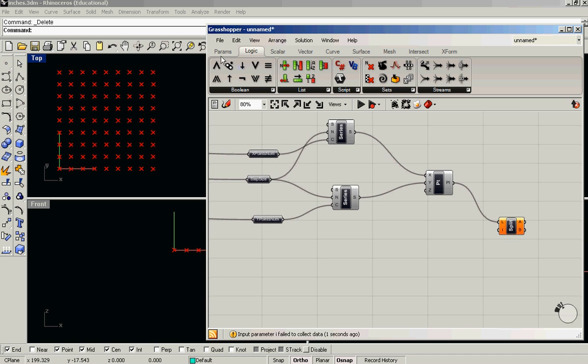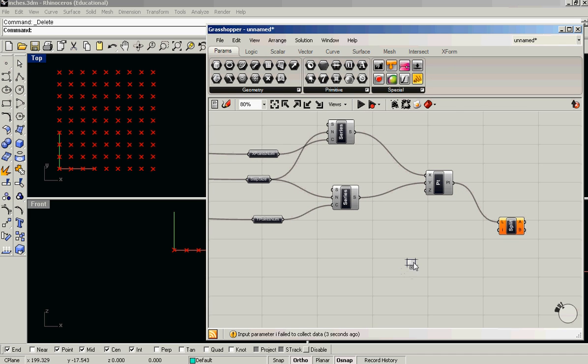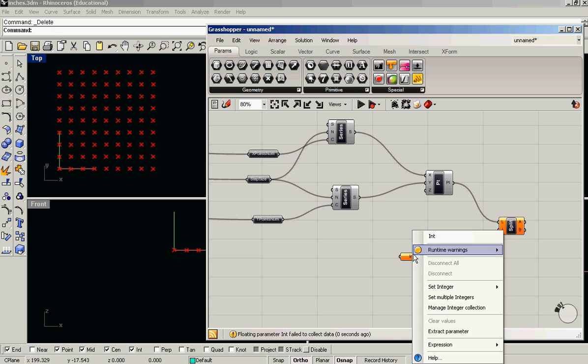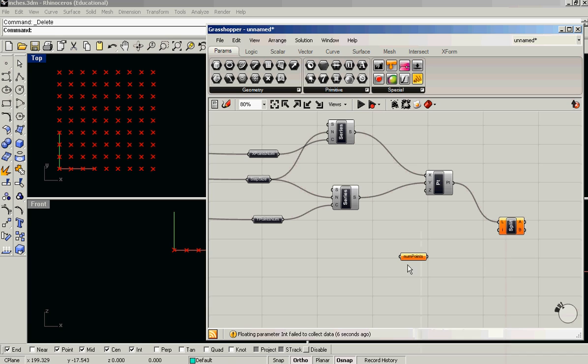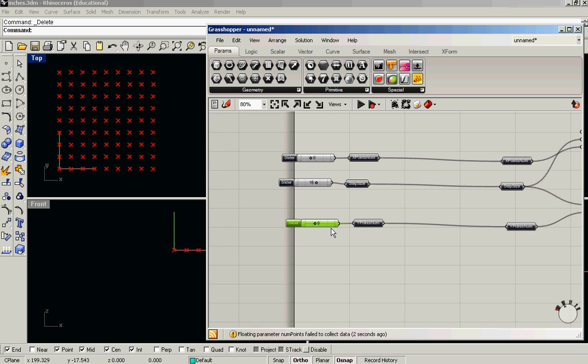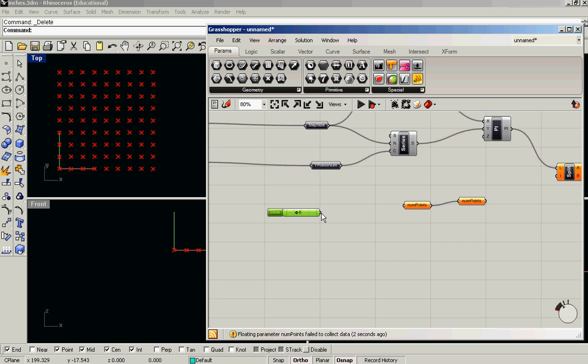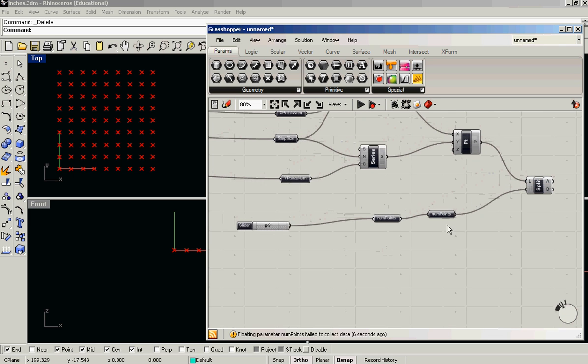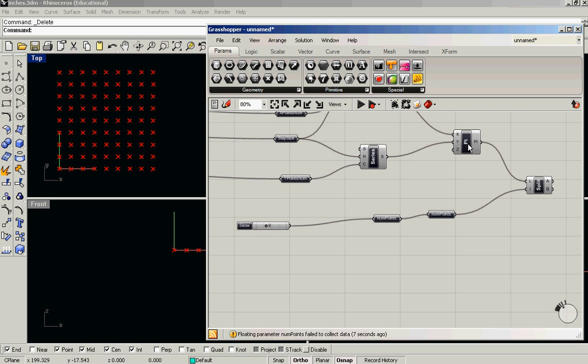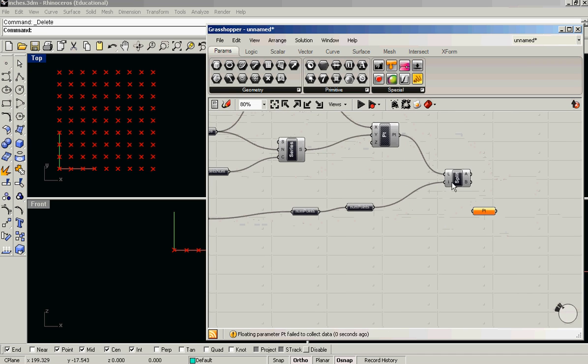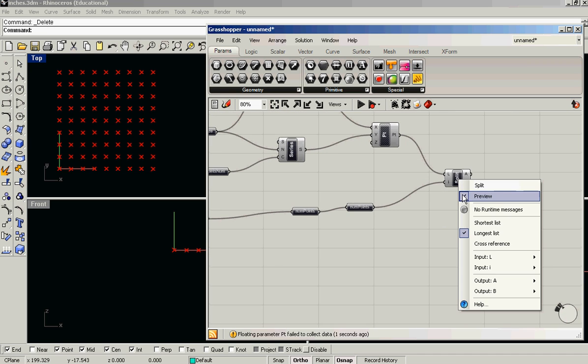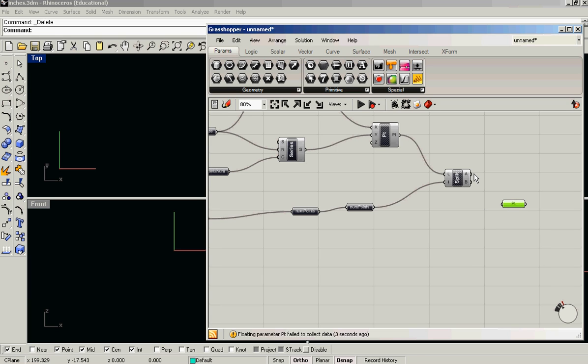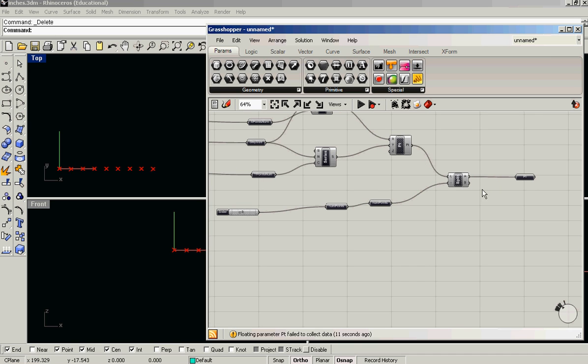and then we need another parameter for our number of output points. We'll just borrow one of our sliders for that. Okay. So when I turn off preview, all the places that I need to turn off preview, we can select either the first, this will split a list into two based on our number of points.